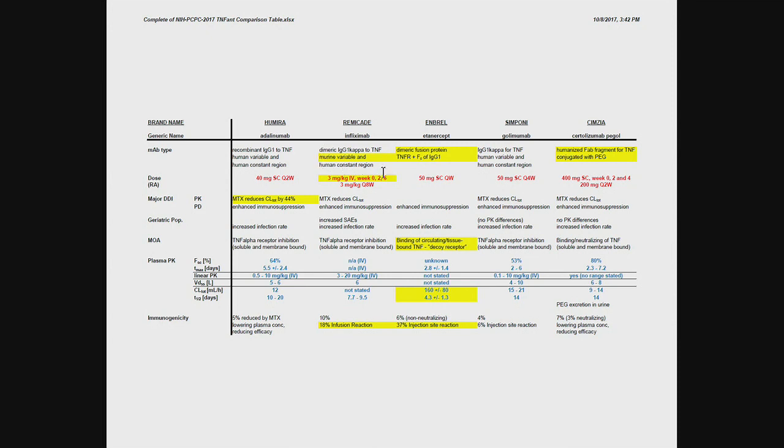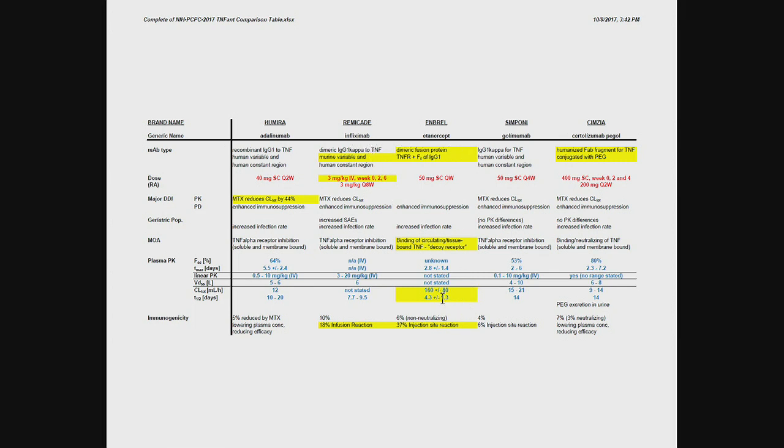And if you look at the fusion protein, that incidence is even higher. So you see, those two are not only hampered by the fact that they have a fairly short half-life. They also, as a result of the fact that they're either artificial construct or that they contain chimeric, meaning murine, sequences. They also have a high incidence of immunogenicity.